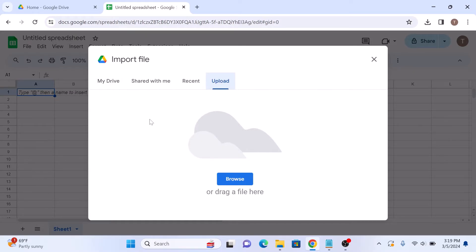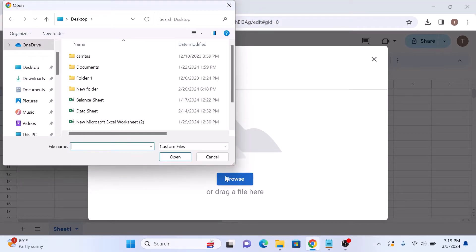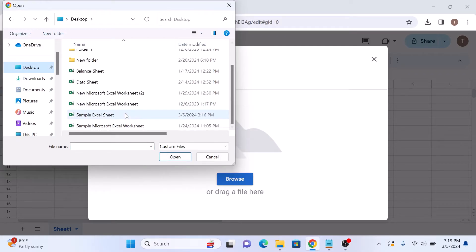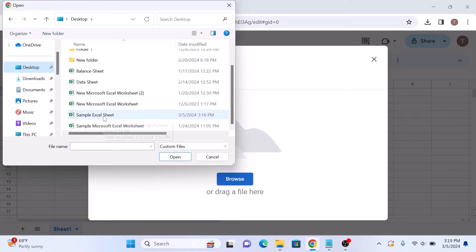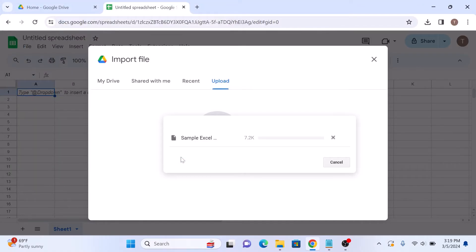Now click on the browse button to locate and select the Excel sheet that you want to convert to Google Sheets. It's on desktop. And this is our sample Excel sheet. Now click on open button.